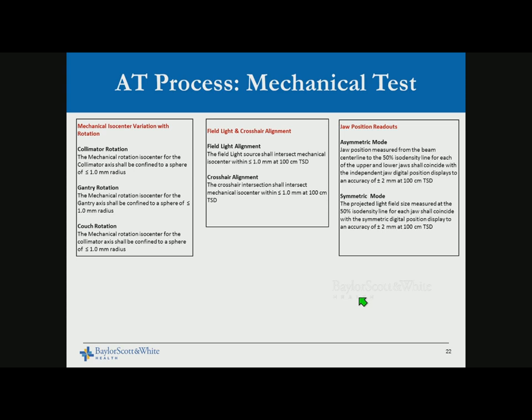Mechanical tests include various categories that we typically adopt from vendor-recommended tests into our periodic QA. Mechanical isocenter verification with gantry rotation, collimator rotation, and couch rotation all have tolerances. Light field and crosshair alignment, jaw readouts — on a TrueBeam there is no digital readout at the console or mechanical markings, it's all electronic; on a C-series machine there are both mechanical and digital readouts that must be within tolerance.